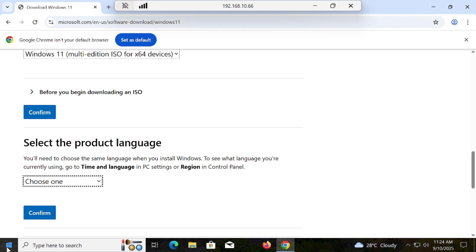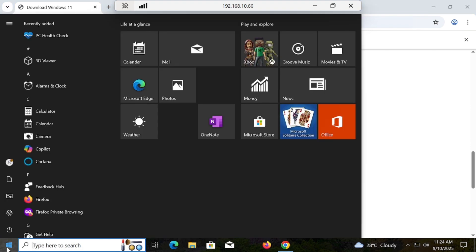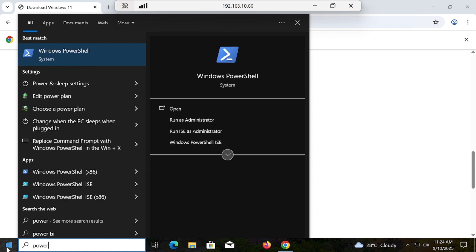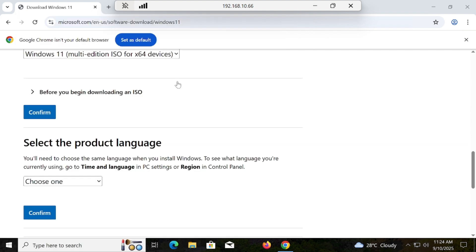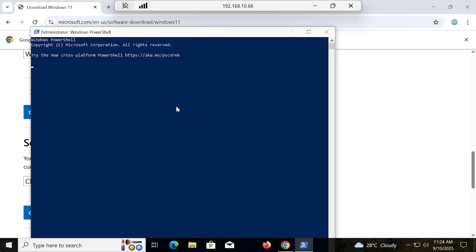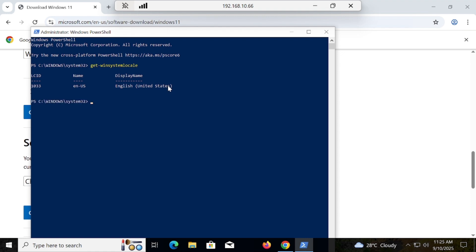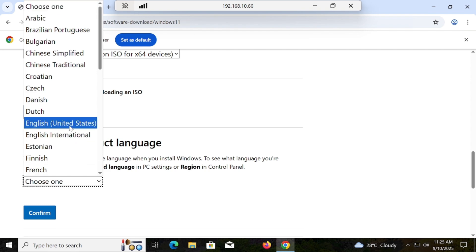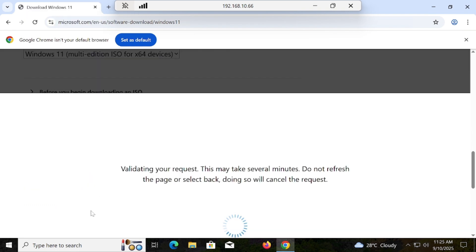In order to do so, you have to open PowerShell and run it as administrator. Then you have to type a simple command. You can see that you got your system language — it is English United States. Close it. Now you have to select English United States, then confirm, and wait for a second.